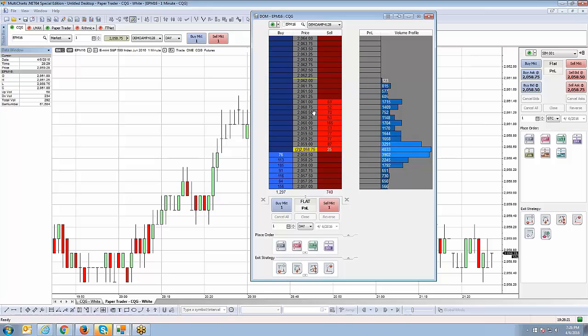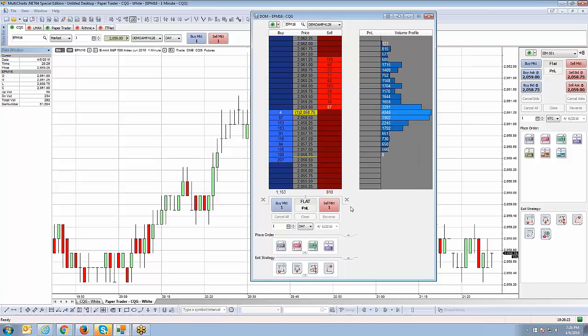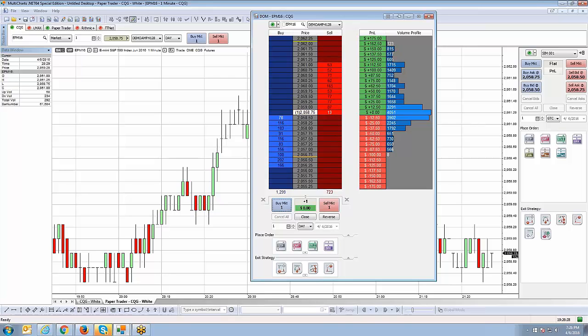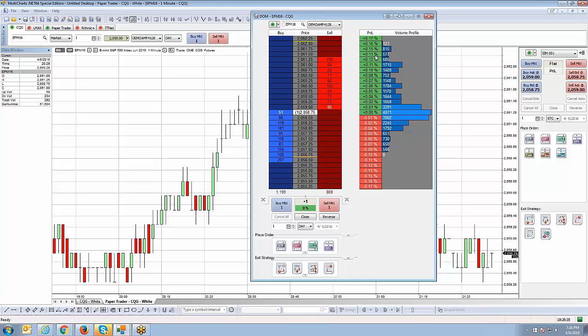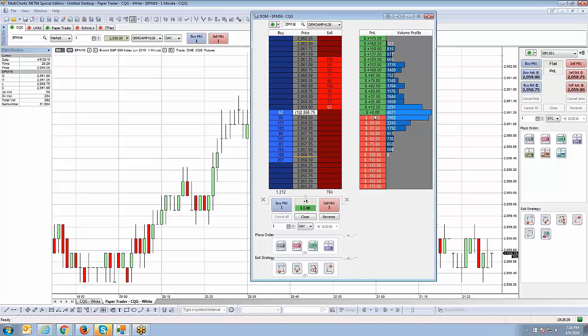And also, one thing I forgot to mention in the previous video, I want to show you something real quick. I'm going to get into a quick position by hitting buy market here. I wanted to show you a little cool thing that you can change your P&L display. If you left-click in the open P&L display here, you can change it to display in ticks. You can change it to show in percentages. Or you can change it to show in actual dollar value.